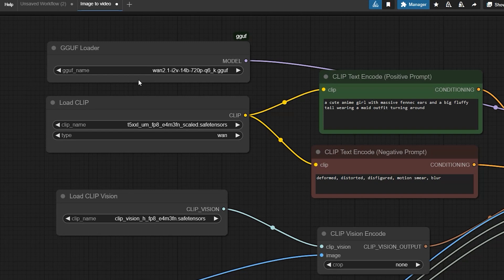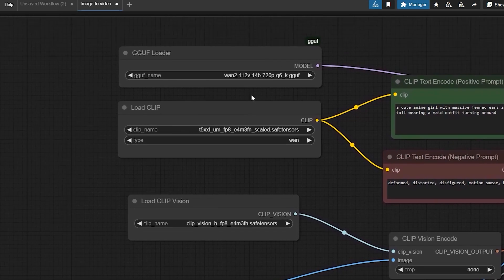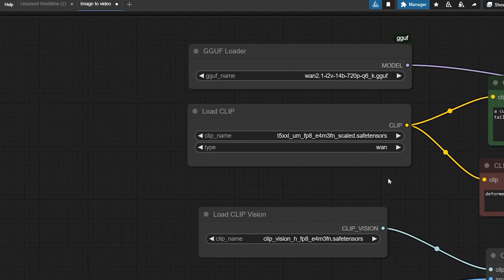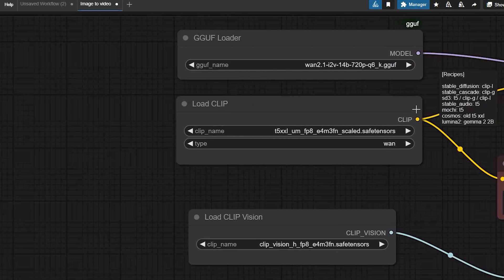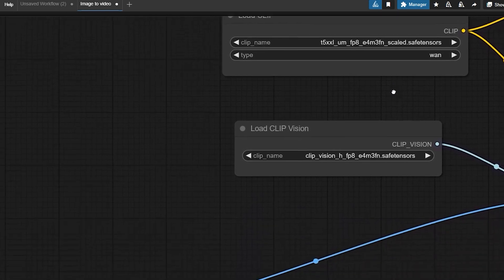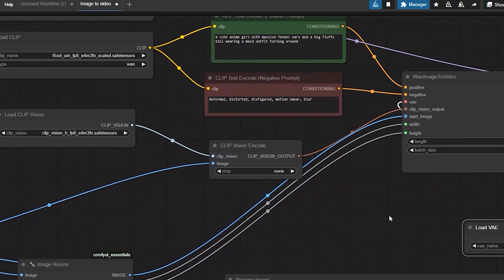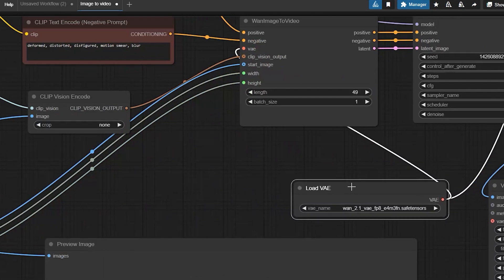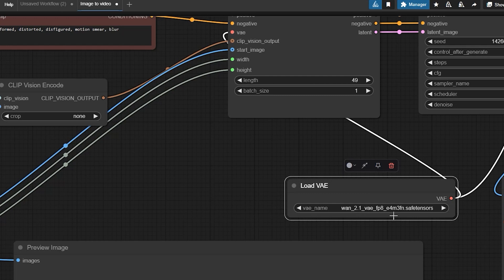Now let's configure the nodes. Select all the models which you had downloaded earlier. For GGUF it is W2.1 i2v 14b 720p q6_k.gguf. For load clip it's T5XL_um_fp8_e4m3fn_scaled. For load clip vision it is clip vision h fp8 e4m3fn. And the last one is VAE W2.1 VAE fp8 e4m3fn.